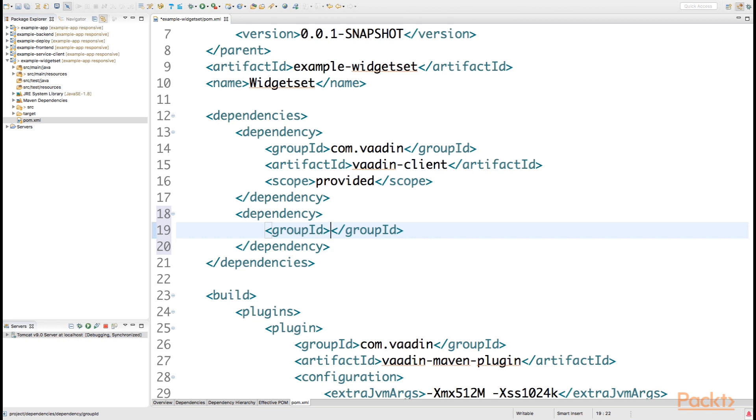You can use any SCSS compiler you want, but due to licensing and other restrictions, Vaadin decided to build their own SCSS compiler that is included with the framework.